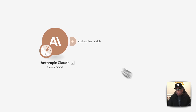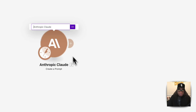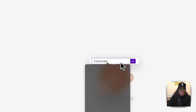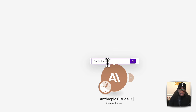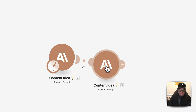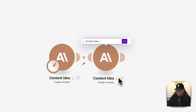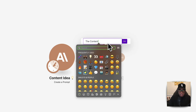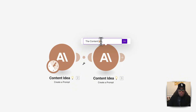So that's the Anthropic Claude module. I'm going to rename this to 'Content Idea' and give it a light bulb emoji. The next thing we want to do is create the actual content. We're going to clone this module and rename it. This one is the content idea, and this new one is the actual content.